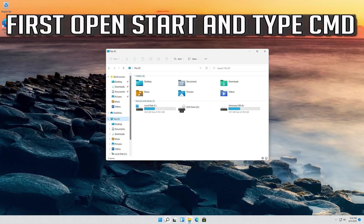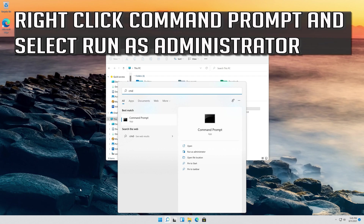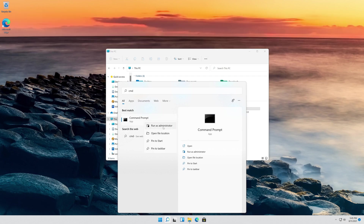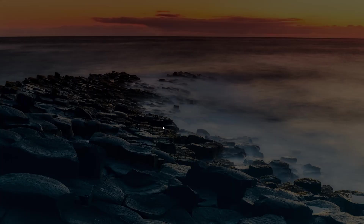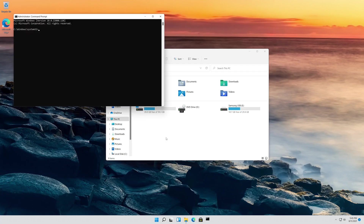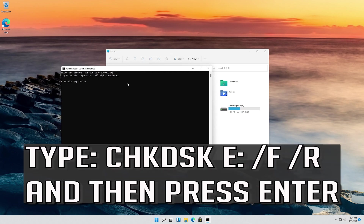If that didn't work, open Start and type CMD. Right-click Command Prompt and select Run as Administrator. Press Yes. Type the following chkdsk command and then press Enter.